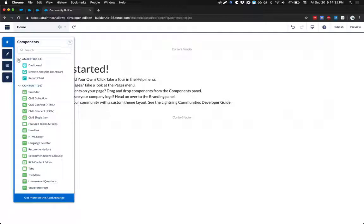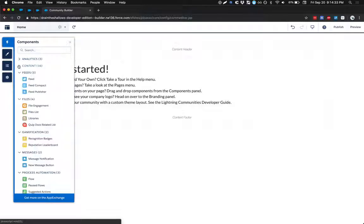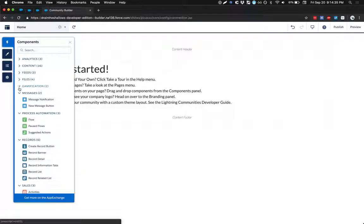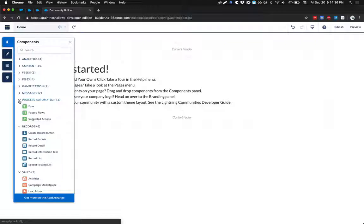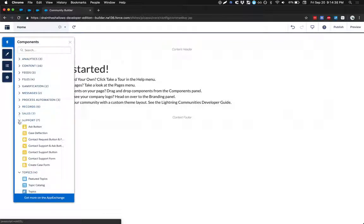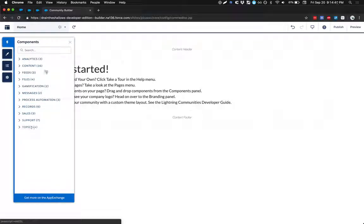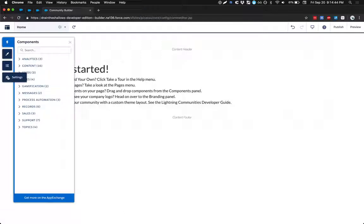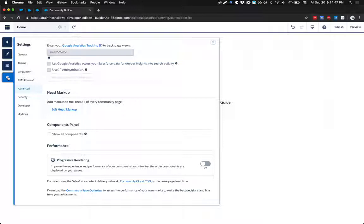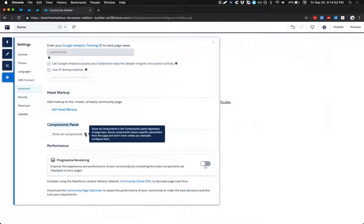Before I do a deep dive on these components, you can see that Salesforce has out of the box several components and several categories. But one thing you might not have known is that if you go under Settings, click Advanced, for the Components panel, if you tick this box here, you'll be able to show even more components.